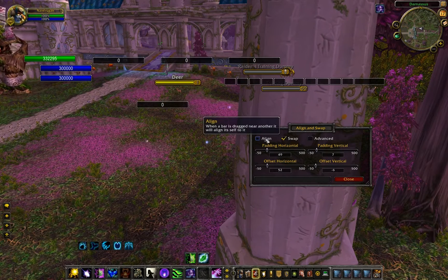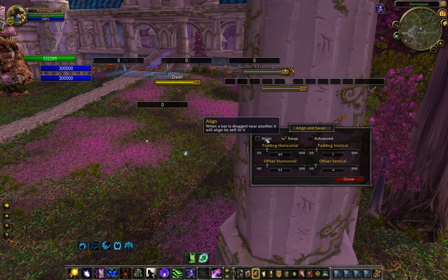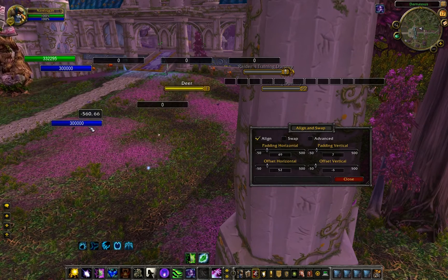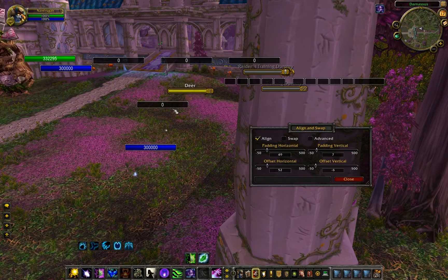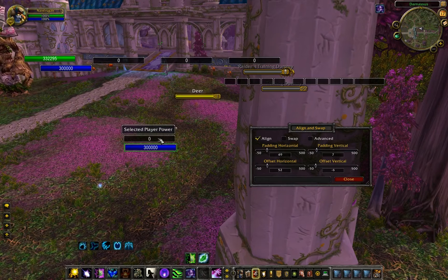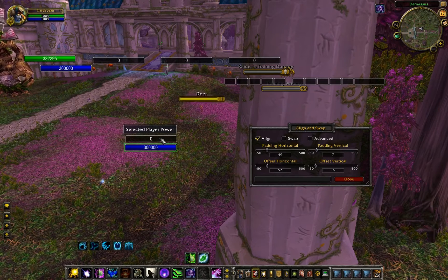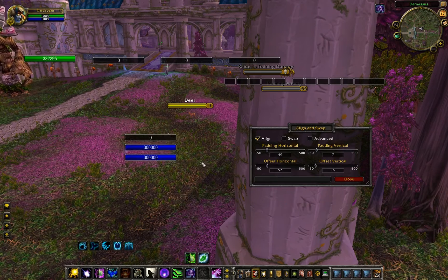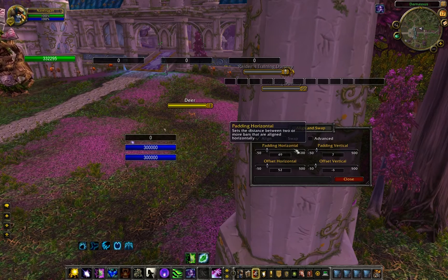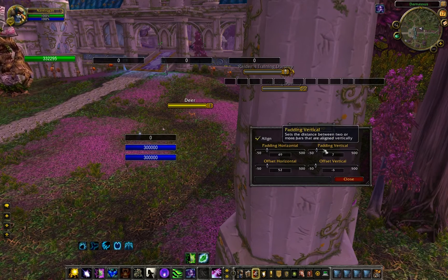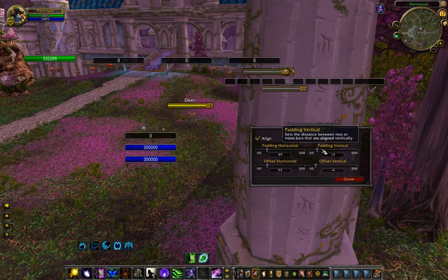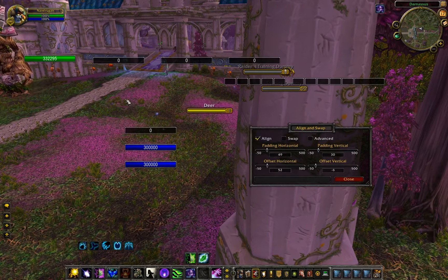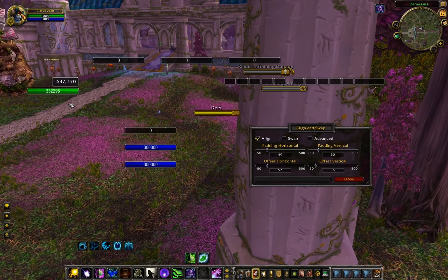You can also align, but you can't do both at the same time. You can align things any way you want. This is aligning something vertically. When you align stuff vertically you can apply vertical padding to it. Horizontal padding only works when you align something horizontally.